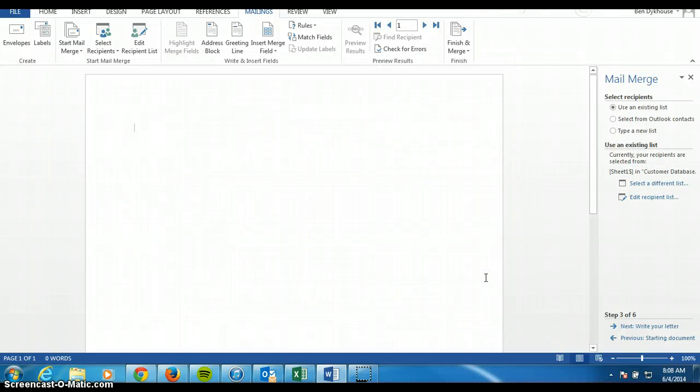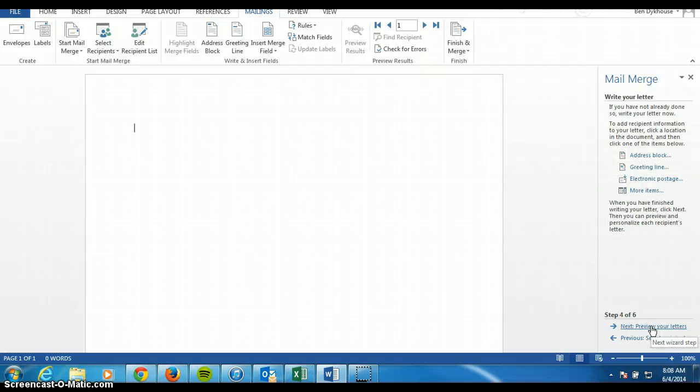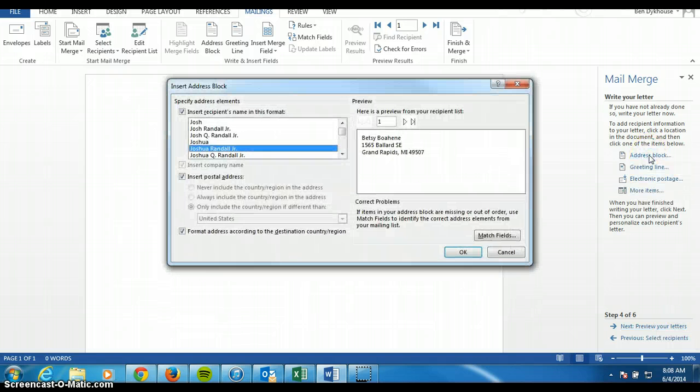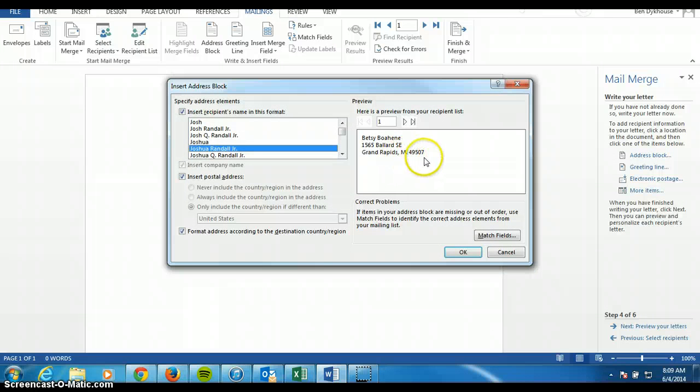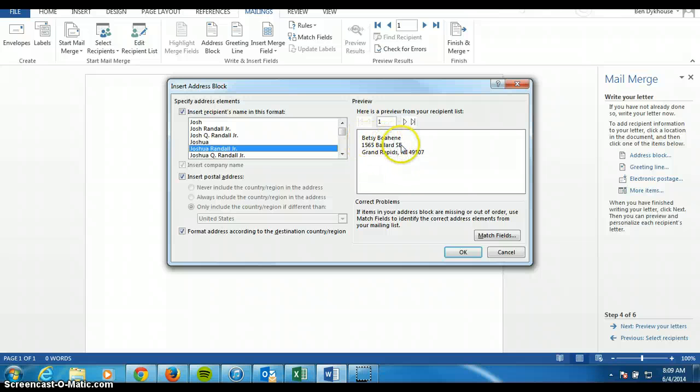And now we can start the mail merge. So we're going to write our letter. Click on next right here. And the first thing I'm going to do is I'm going to add an address block. And if I have everything correct, I go right here. And you can see that my address block is just how I want it. This is how it should look officially. It's my sister's name, her old address, and city and state.